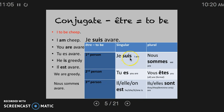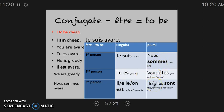Let's talk about pronunciation. Je suis — notice UI makes a 'oui' sound. Tu es — the final S is not pronounced. Il est. Elle est. On est. Nous sommes. Vous êtes. Ils / Elles sont. None of these final consonants are pronounced.